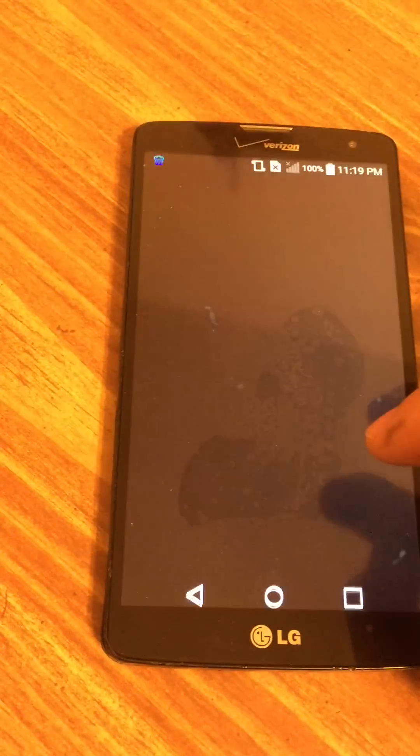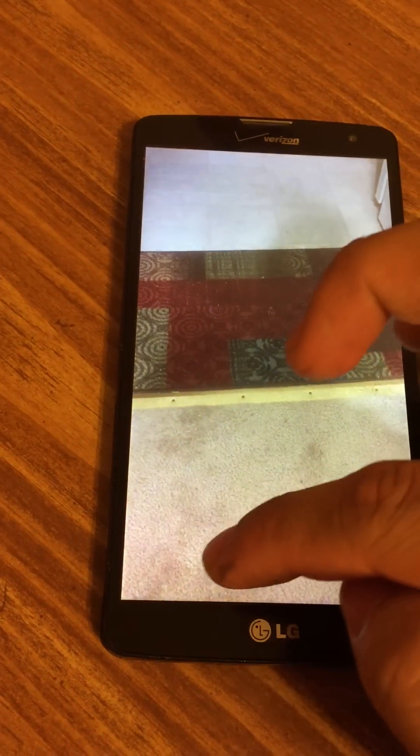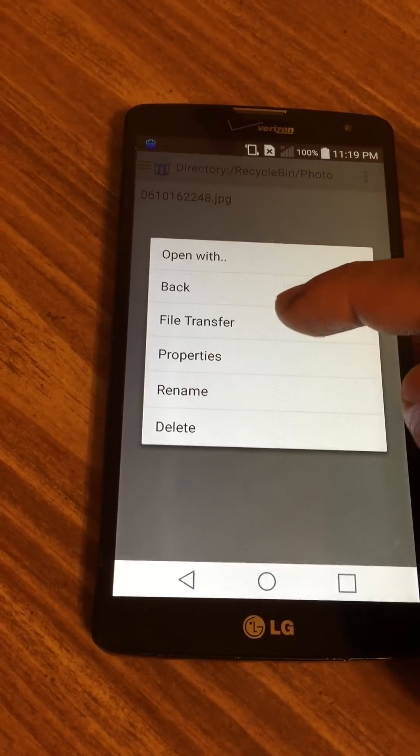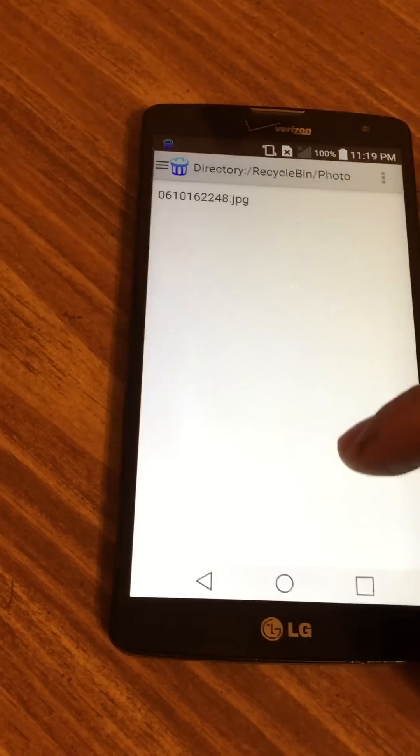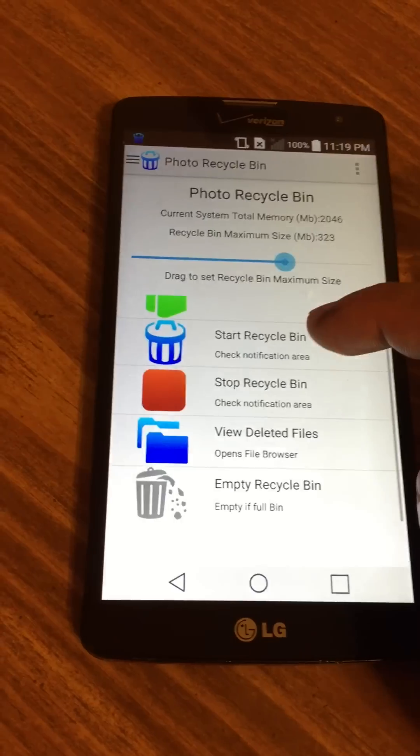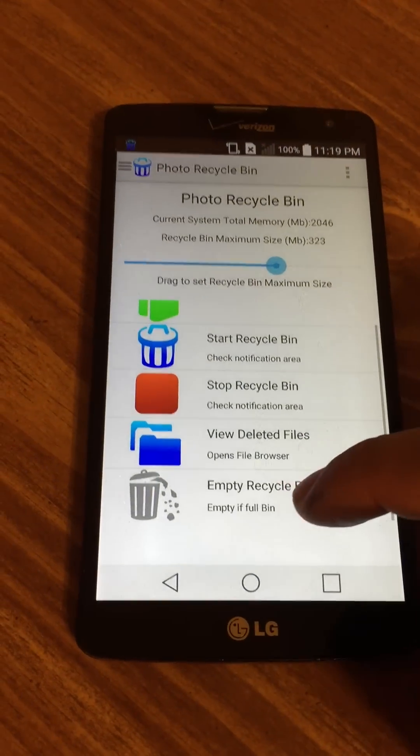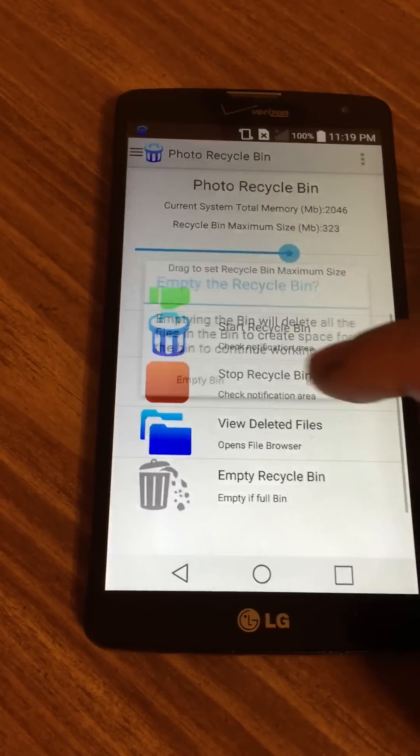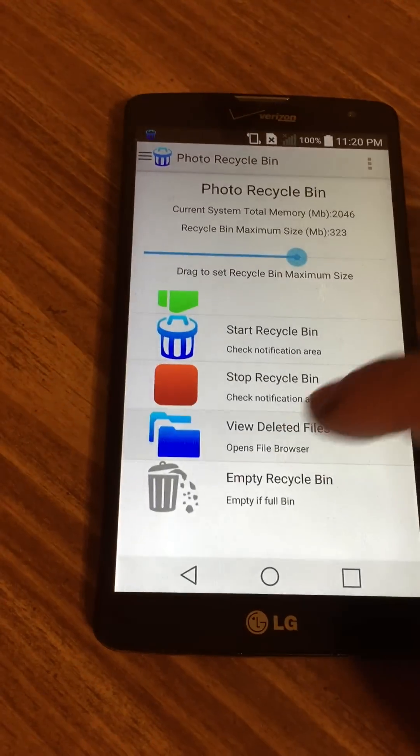Now that it's in the bin safely, you can transfer it to your computer, restore it, whatever you want. You can also empty the Recycle Bin by clicking this button here, which will empty it.